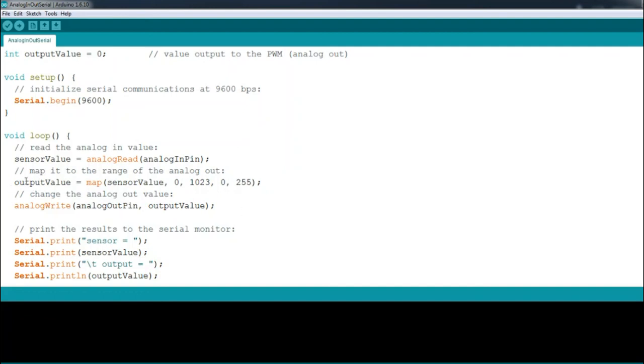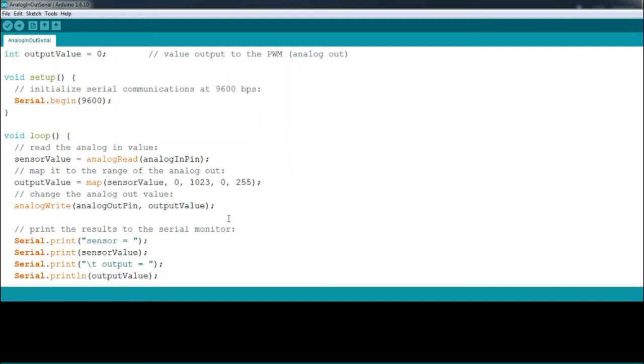Then we have to convert the analog input reading to a value that pulse width modulation accepts, with outputValue = map, which maps the values accordingly. Last, we just use pulse width modulation or analog output to shine the LED pin with the analog input reading by using analogWrite.